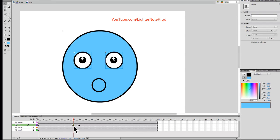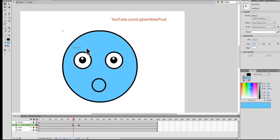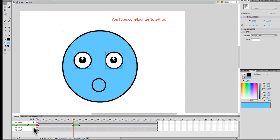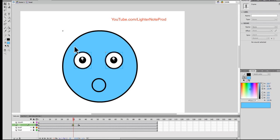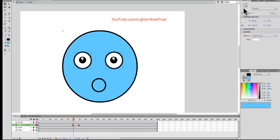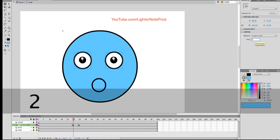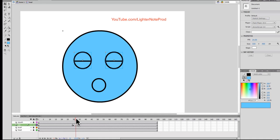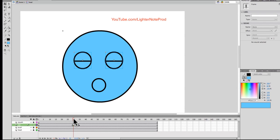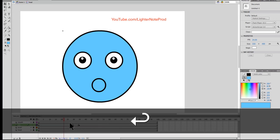A blink is pretty simple. Go to keyframe 30, select both eyes, go to Properties, and select number two — which means the eyes are closed. You don't have to do anything at frame 35 because the eyes are already open there. Let's play that and see how it looks — and that's a blink. You can change the blink speed; let's say that's the standard blink at five frames.